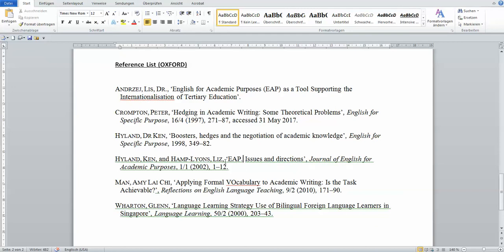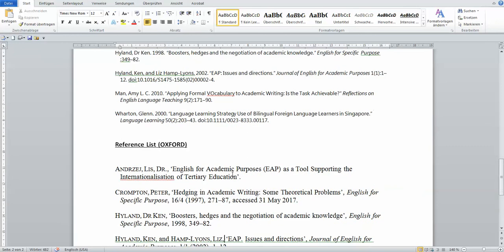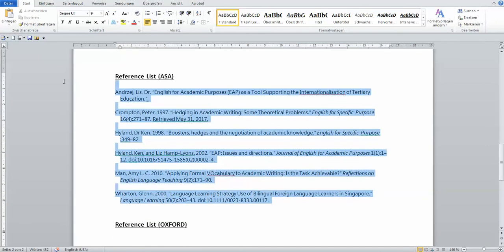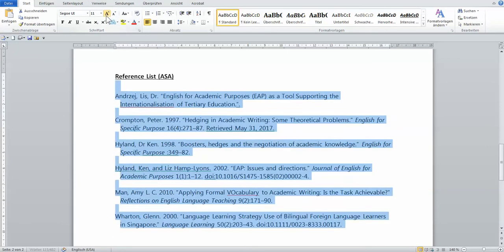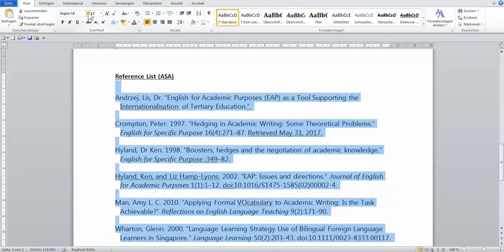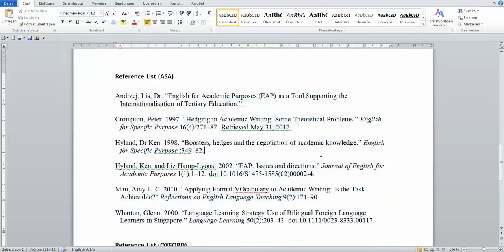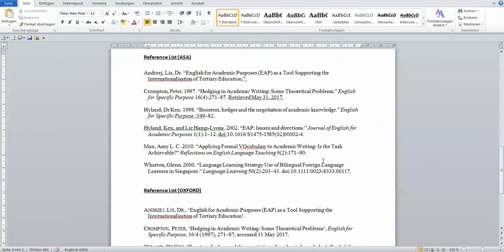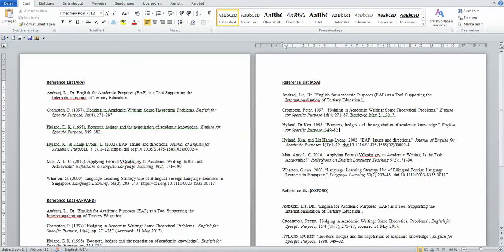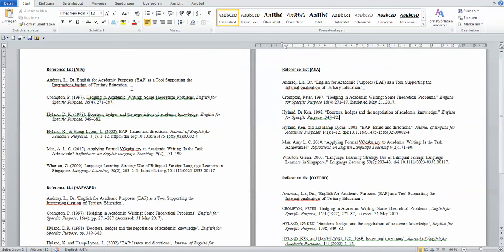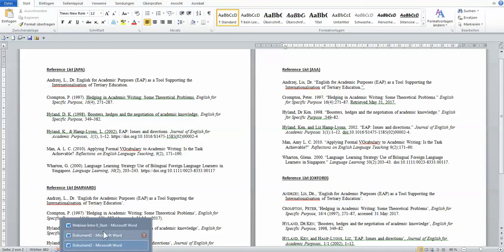Usually in Oxford style, the publishing years are always at the end. It's never right after the author's name. So Oxford style would follow the Oxford style. You can say, oh, this needs to be in 12 Times New Roman. So there you see, you have four different styles, at least the four that we use in our faculty.